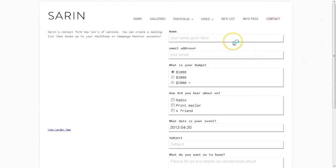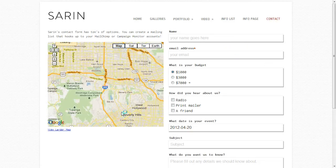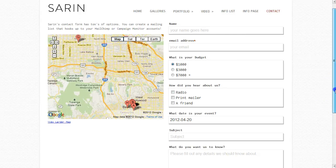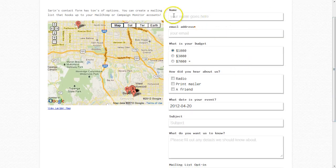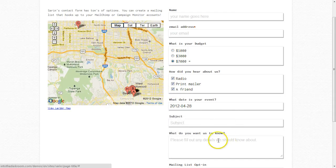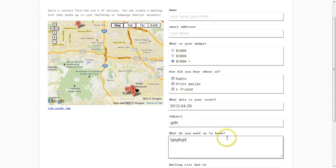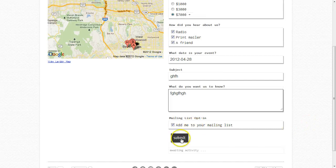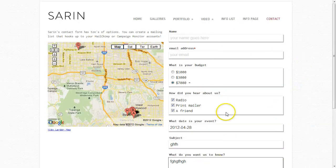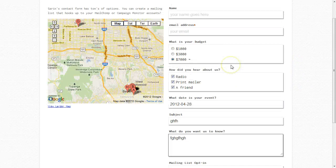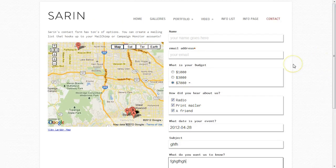Then you have your contact page, and our contact page is really flexible. You can add a Google map and build out your form using as many fields as you like — single line text, radio buttons, check boxes, a date picker so people can send their event date, a subject line, and a message field. They can opt in on the mailing list and hit submit. You can build as many fields as you want so people can give you all the information you need.